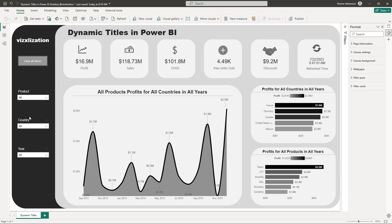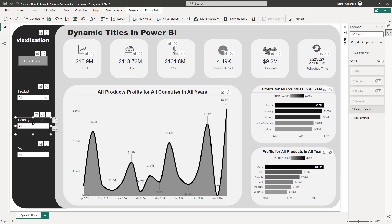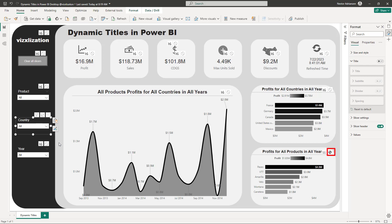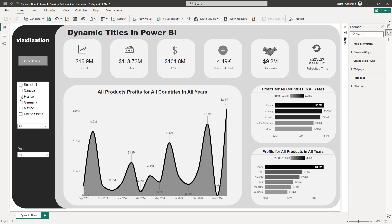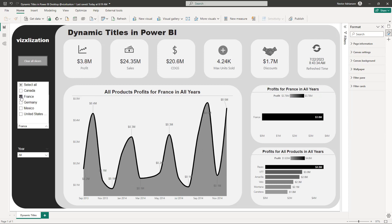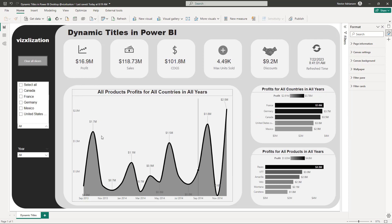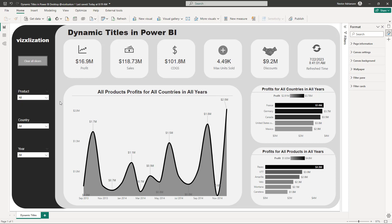For the country slicer, we don't want it to affect the product/year visual, so set that interaction to none as well. Now if you select a country, it doesn't affect the product visual. Clear all slicers again to reset.